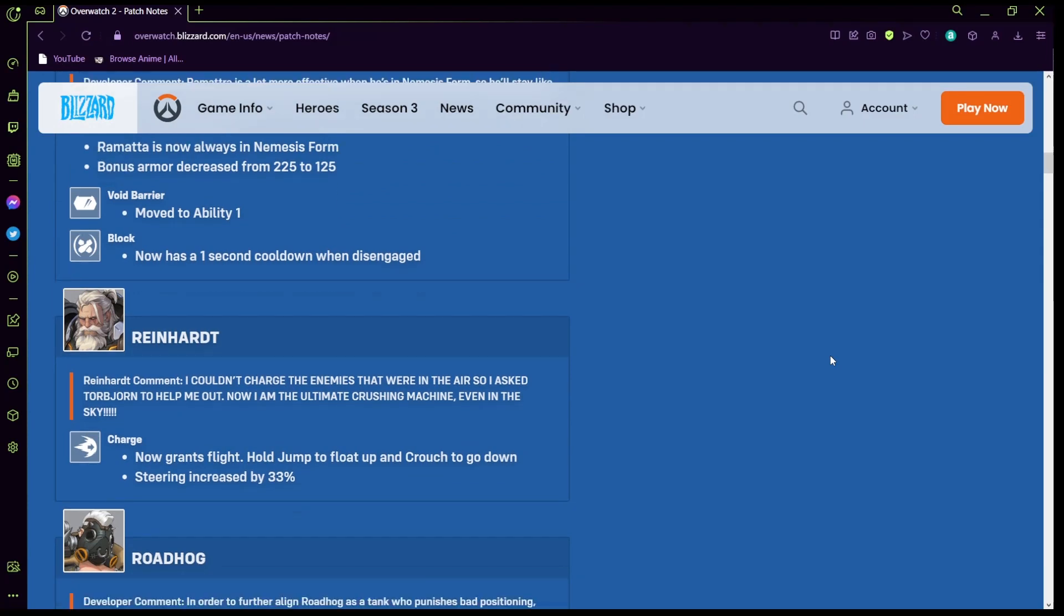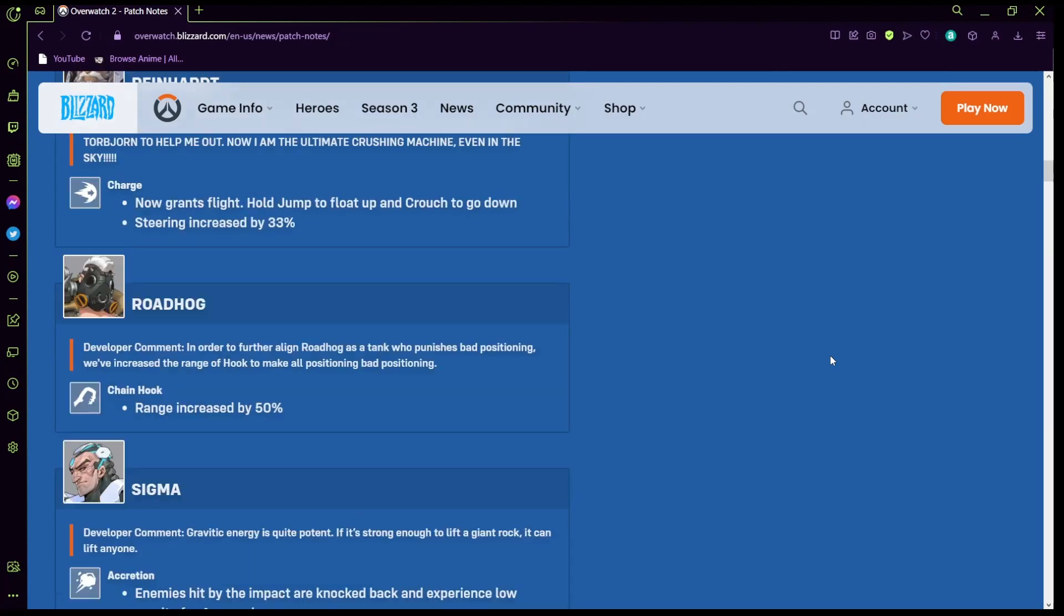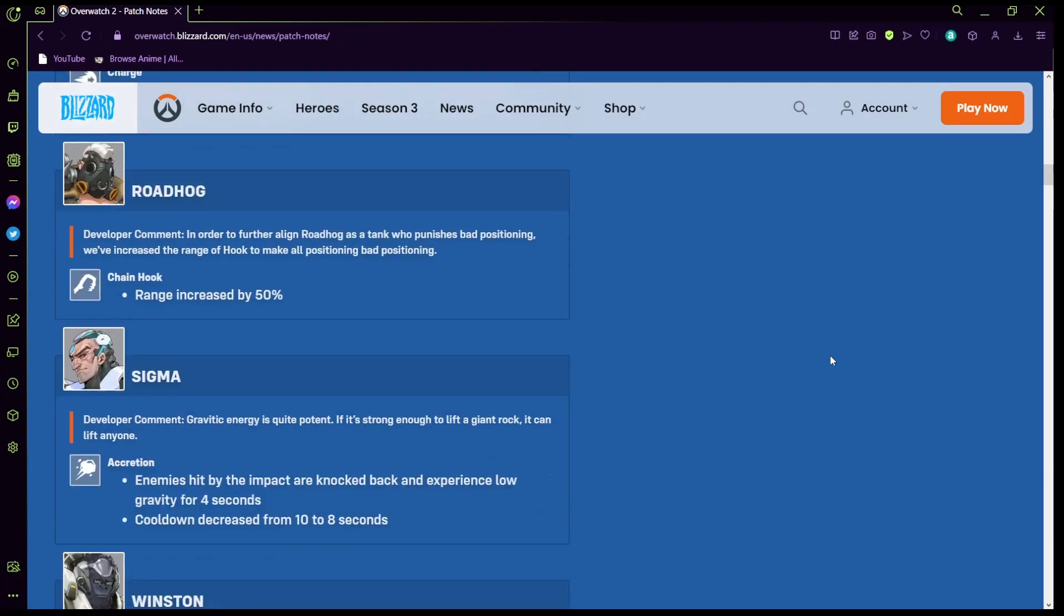Reinhardt: charge the enemies that were in the air, so I asked Pharah to help me out. Now I'm the ultimate crush machine even in the sky. Charge now grants flight, hold jump to float and crouch to go down, steering increased by 32% so he can now fly, he's a flying tank, that's always what we needed anyways right? Roadhog: they gave him more range on his hook so he can now hook you literally across the map, so get ready to enjoy that even more.